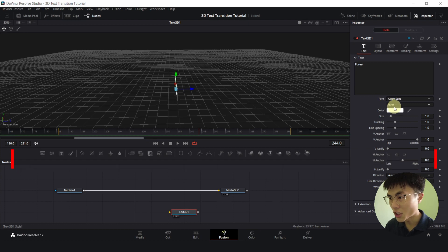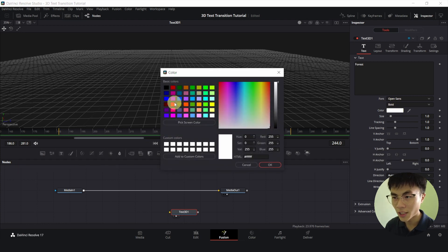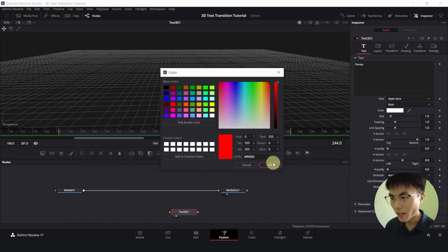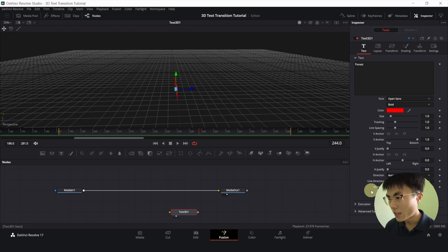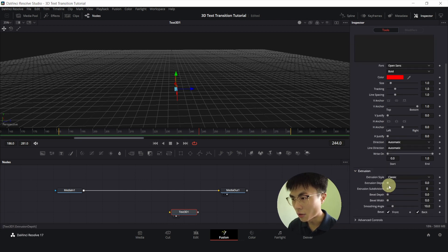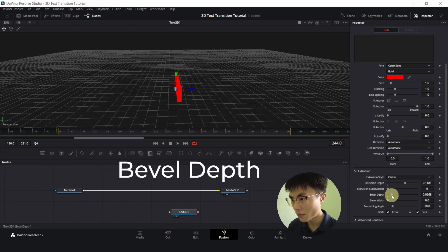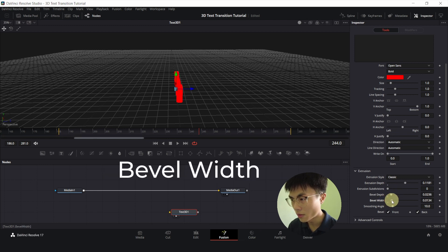So let me change our color to a bright saturated red. Okay and click on Extrusion. We will give it some Extrusion Depth and some Bevel Depth and Bevel Width.